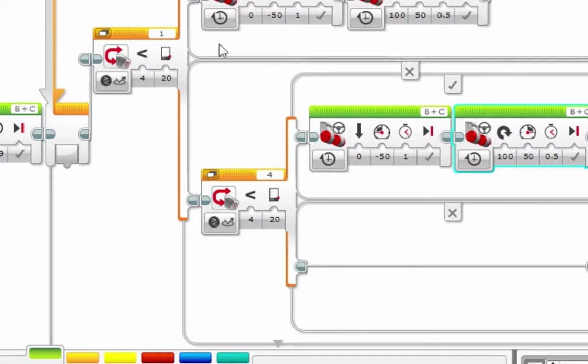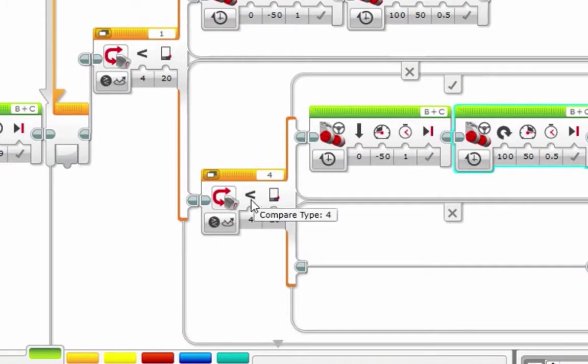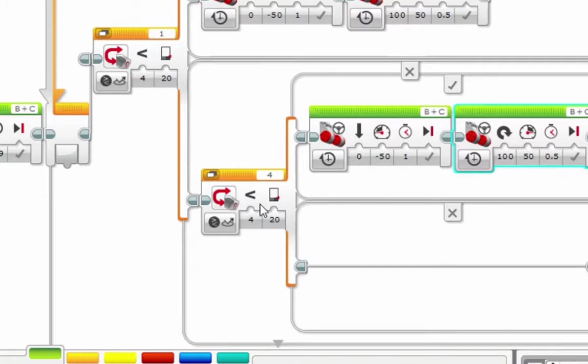So we've checked our color sensor 1, we've checked our color sensor 4. If neither of these sees black, then we're in the white zone, the center of the board. So now we've got to try and find our opponent, and we have an ultrasonic sensor to do that.